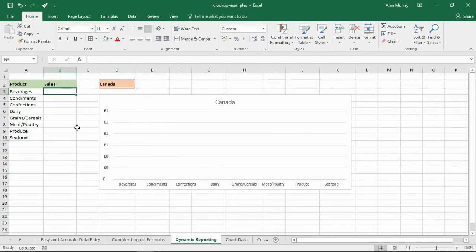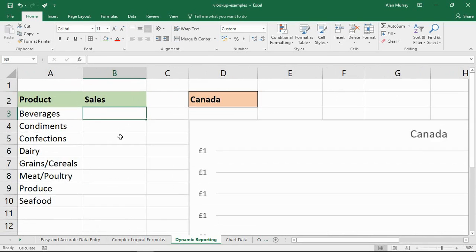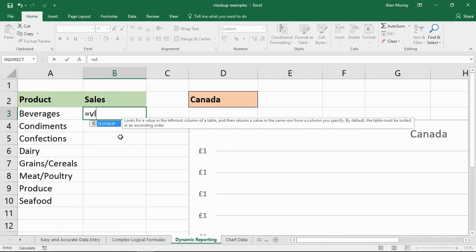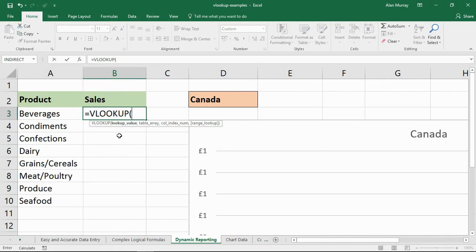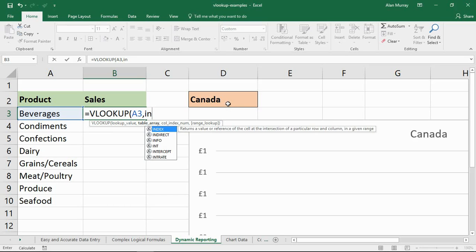So in cell B3, let's get this done. VLOOKUP is happening in B3. The lookup value is beverages, A3. The table array, now whatever table somebody's chosen from cell D2. So I do want to choose D2, but I'm going to choose that in a function called INDIRECT.